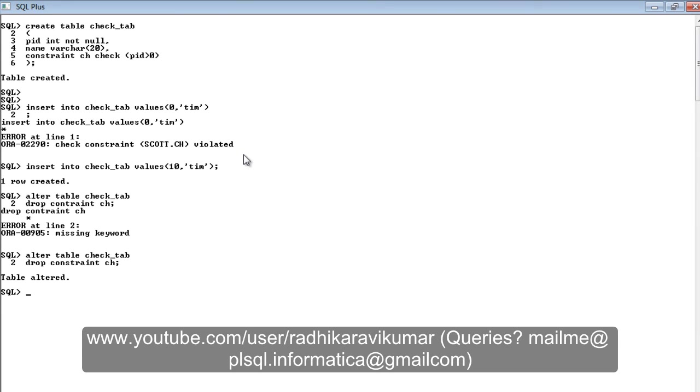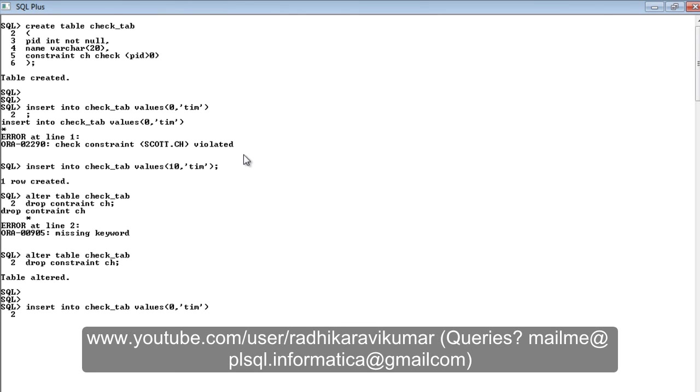Now if I try to insert the zero value to it, you can see it will get inserted without any issues. One row is being inserted because we have dropped the constraint.